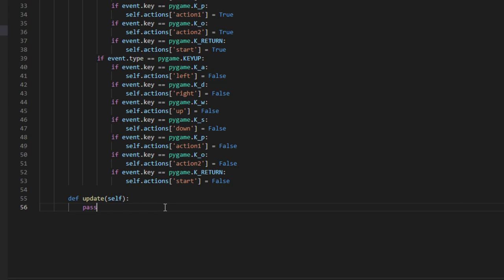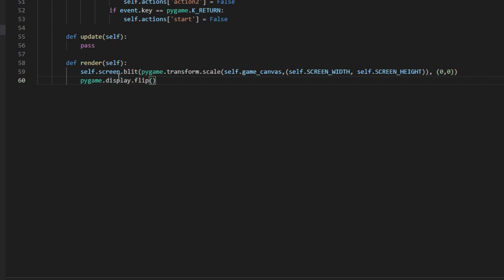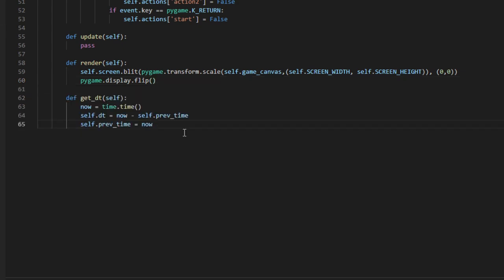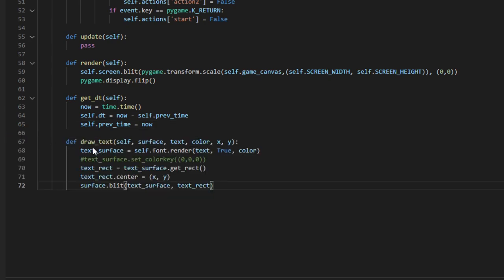Let's make an update function — we'll fill it in later, so just put pass for now. Our next function is render: we blit our game canvas onto the screen surface and then scale it up to the screen width and height, then call pygame.display.flip() to update the game window. Right now we haven't drawn anything onto our game canvas, so when we load up the window you should see a black screen. Next we create the get_dt function to compute delta time.